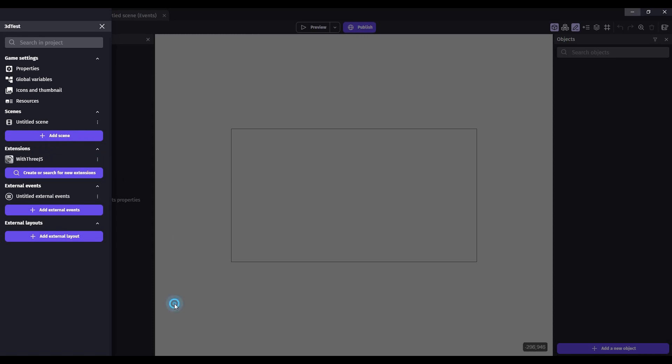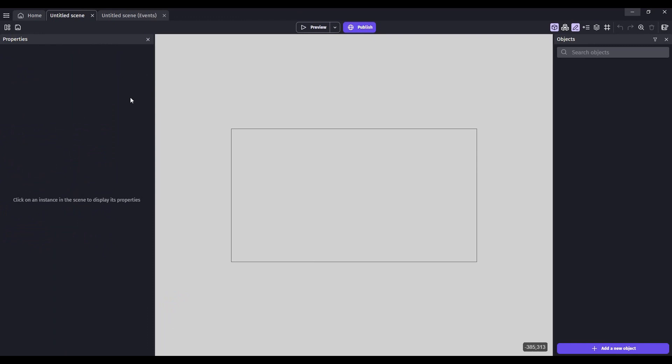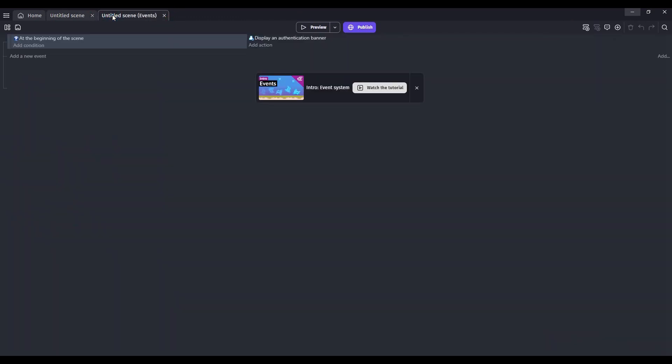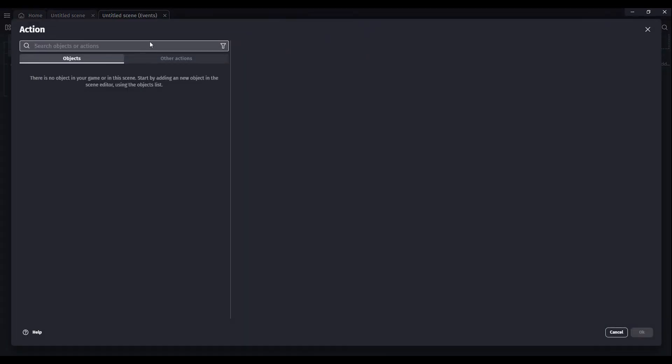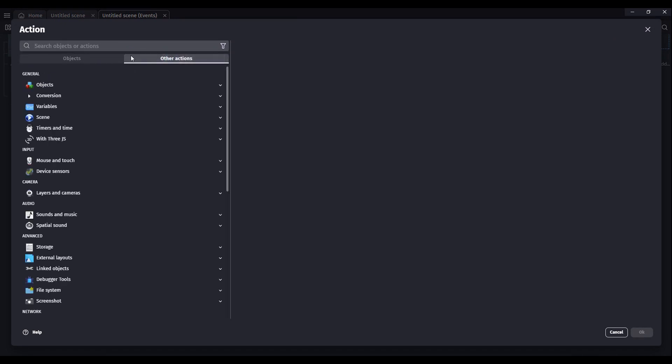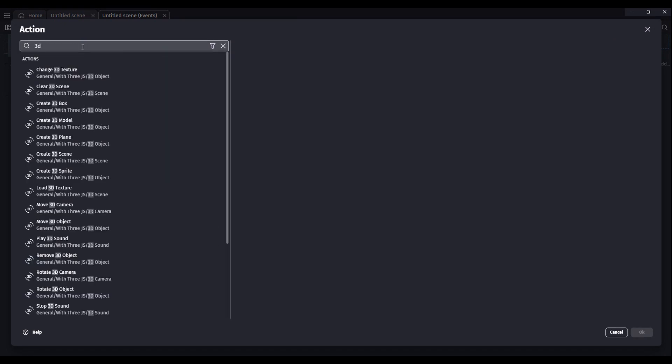If you go to your events at the beginning of a scene, we can add an action. Click on other objects and we can type in 3D. We see that we have all of these 3D actions available to us now.